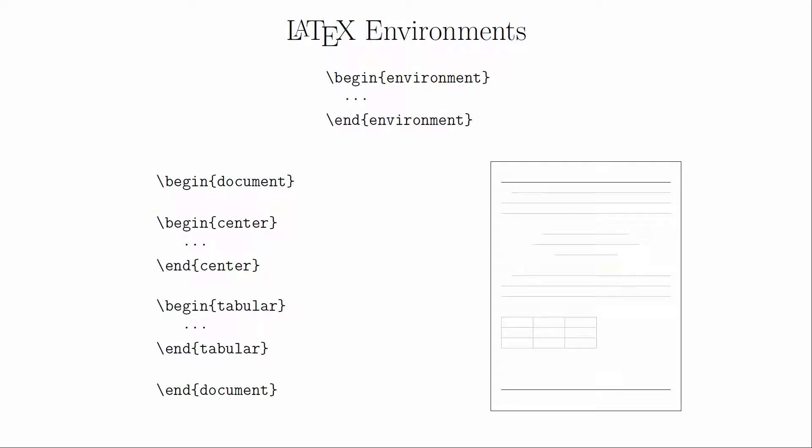For example, if we have text inside of a center environment, the output document has that text centered. Or if we have information inside of a tabular environment, then we get a table.